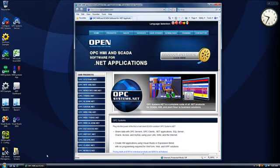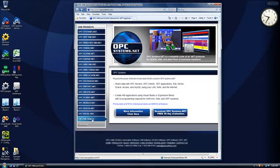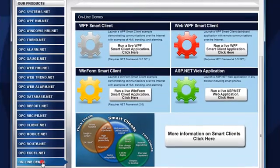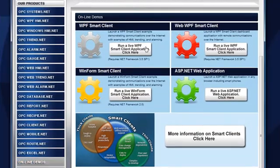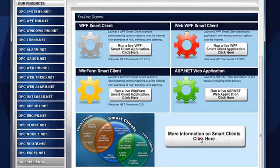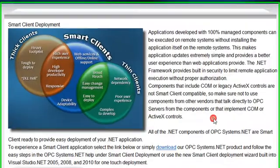We can review some live smart client examples from the website opcsystems.com. At the bottom of the main page we'll see an online demos link. There you can run the smart client examples or we can see more detailed information on smart clients.